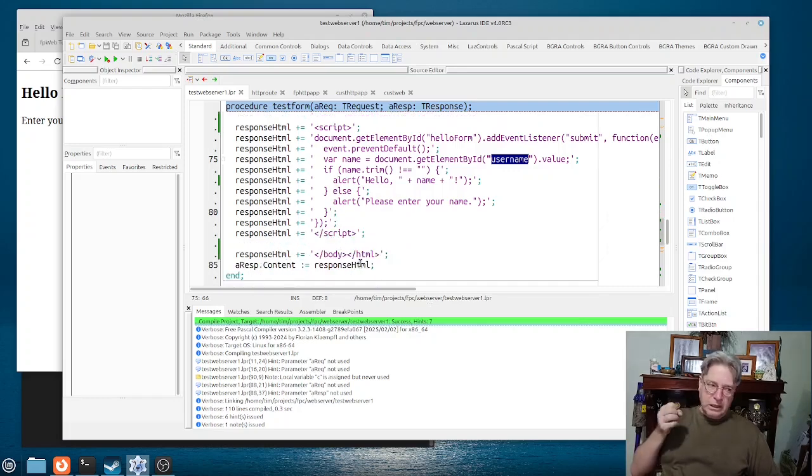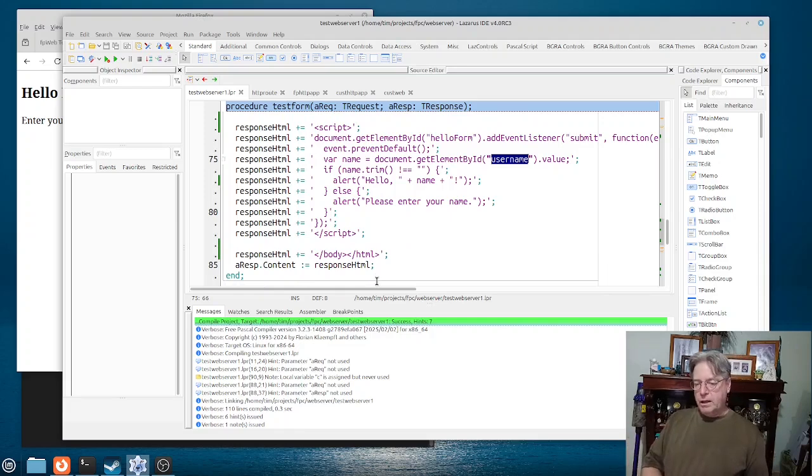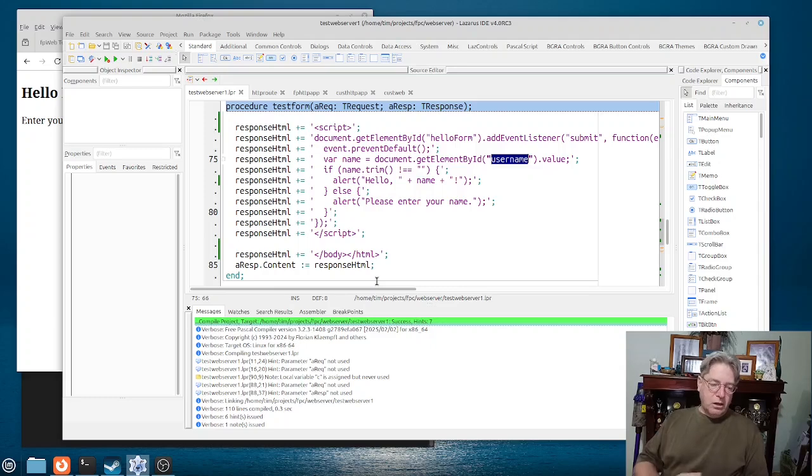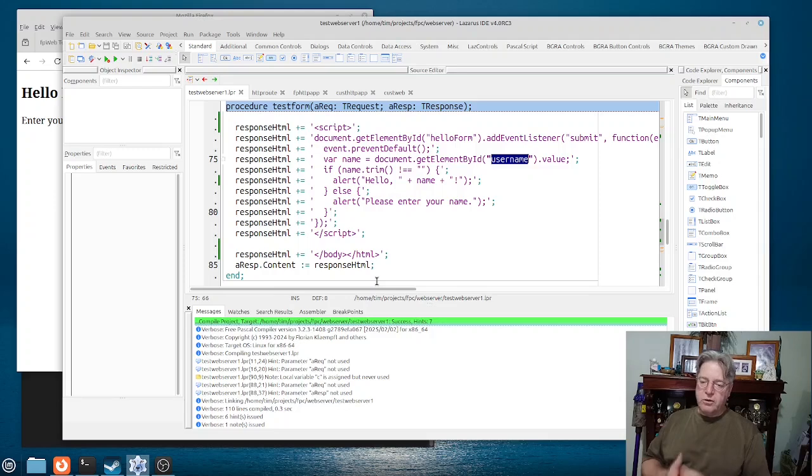While this is an extremely simple example here, you could think of this being also being able to push something back to the web server to maybe add it to.